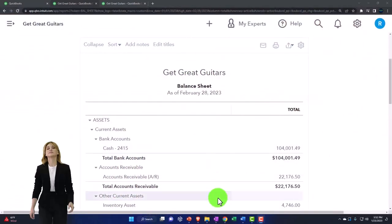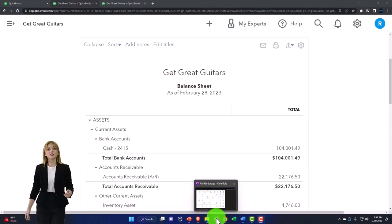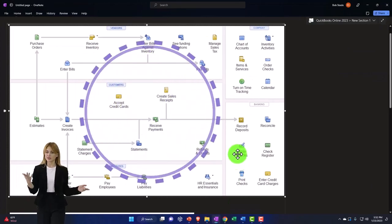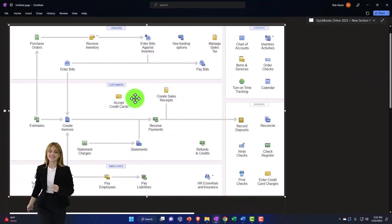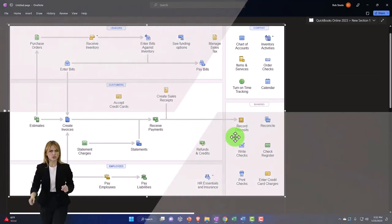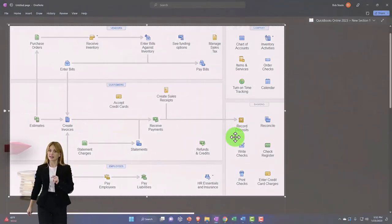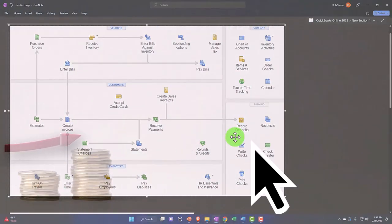If I go back over to our flowchart, note that if we're looking at the customer cycle, at the end of the day, we expect revenue to be coming into the business. Now we have multiple ways that might happen.